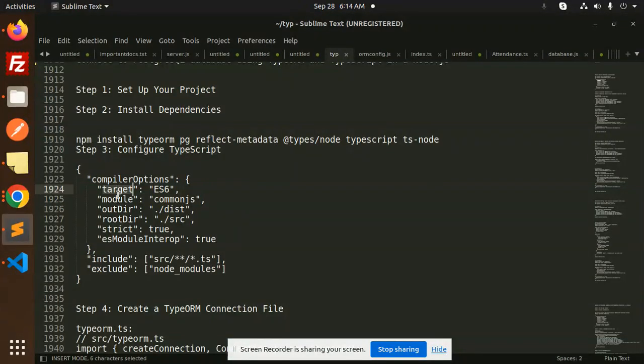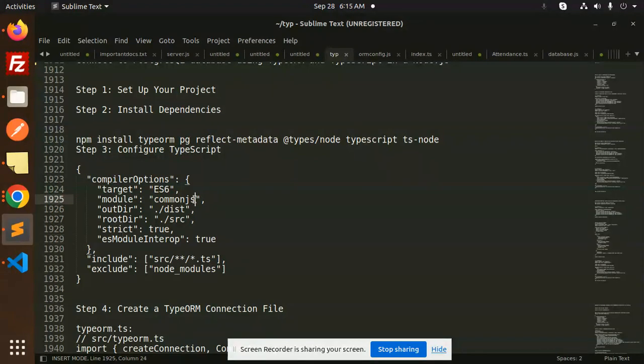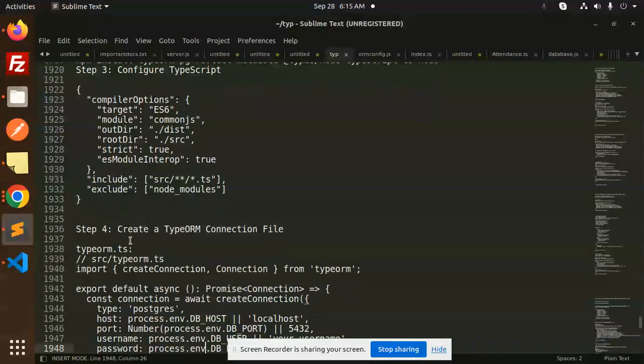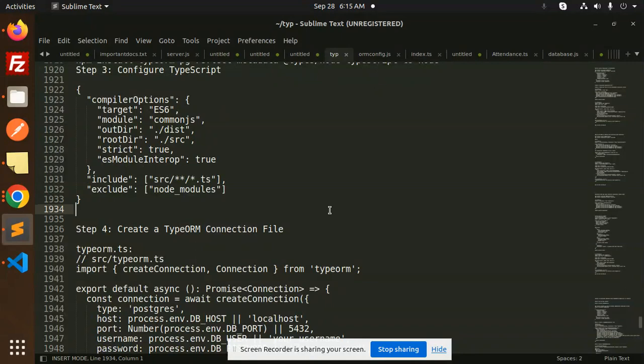The file name is tsconfig.json. So you have to configure this file like this. This has target, module, outDirectory, rootDir, strict. I have already told you about this in the first video, so go and watch that one. First, you have to create a TypeORM connection file.